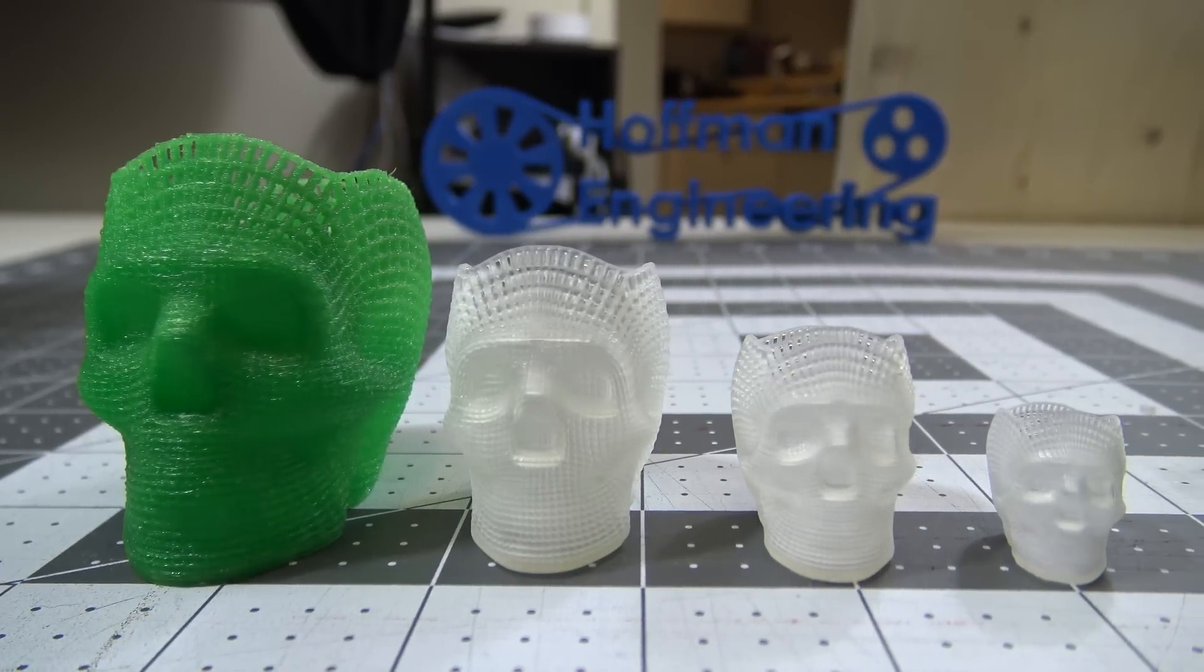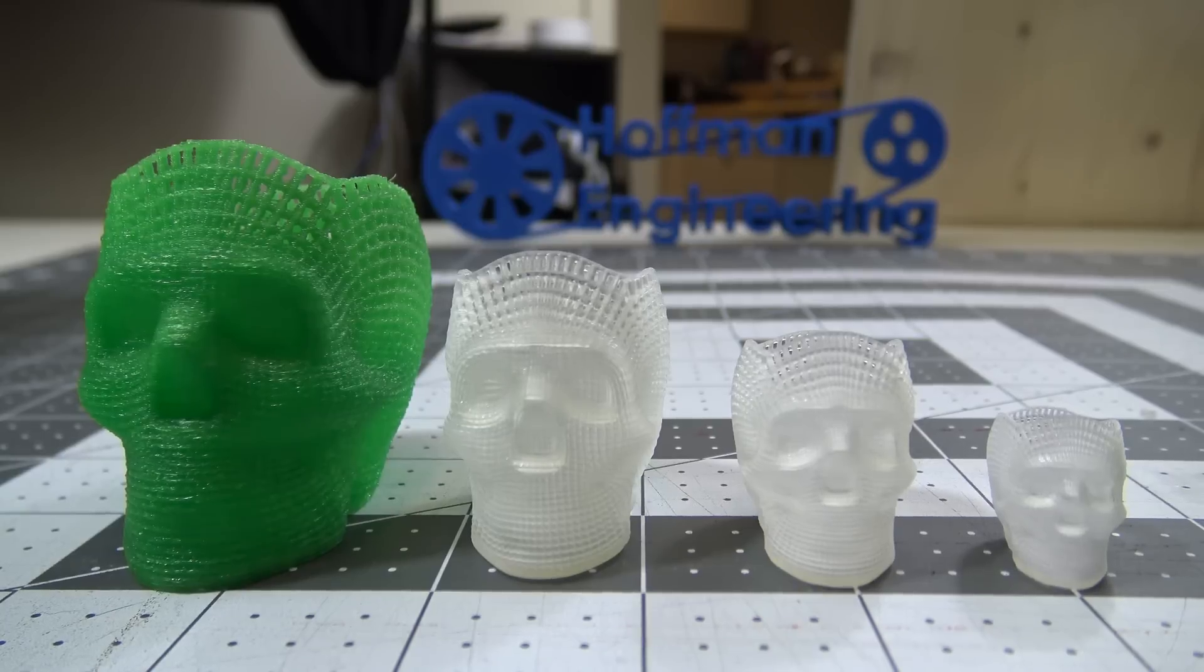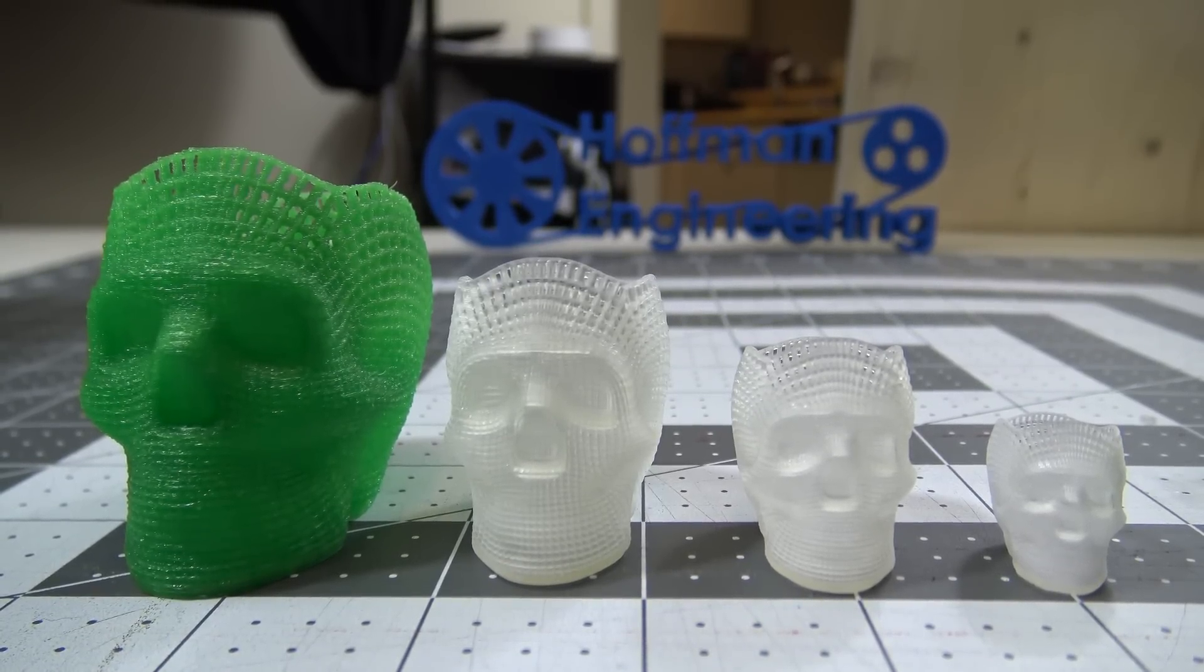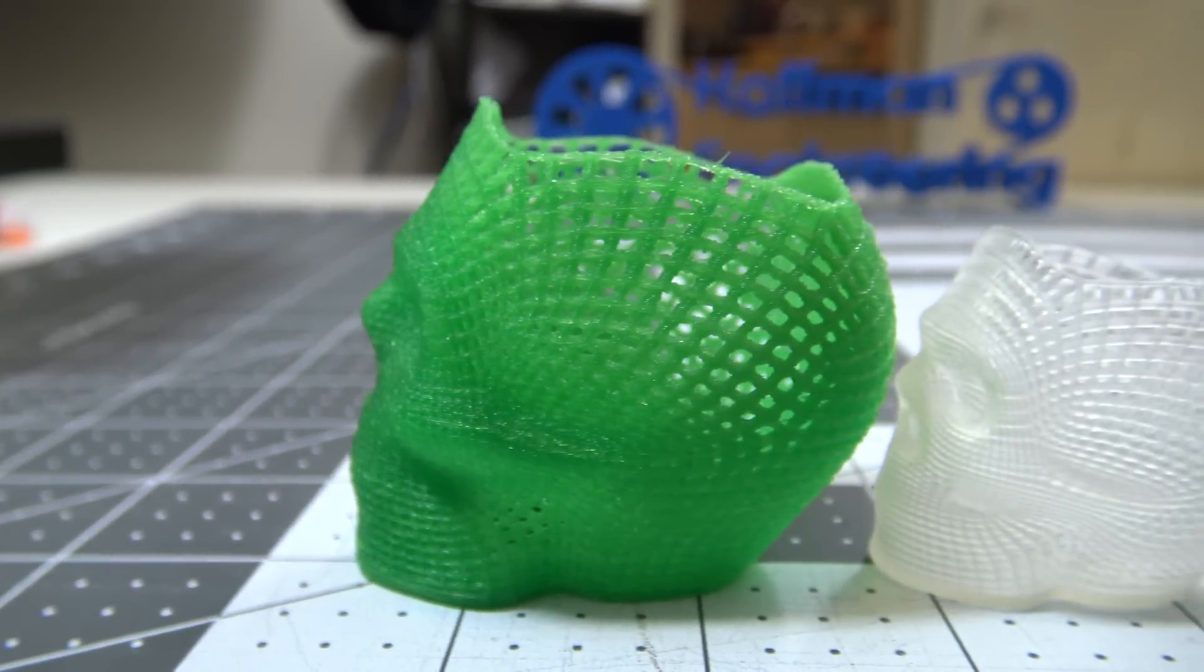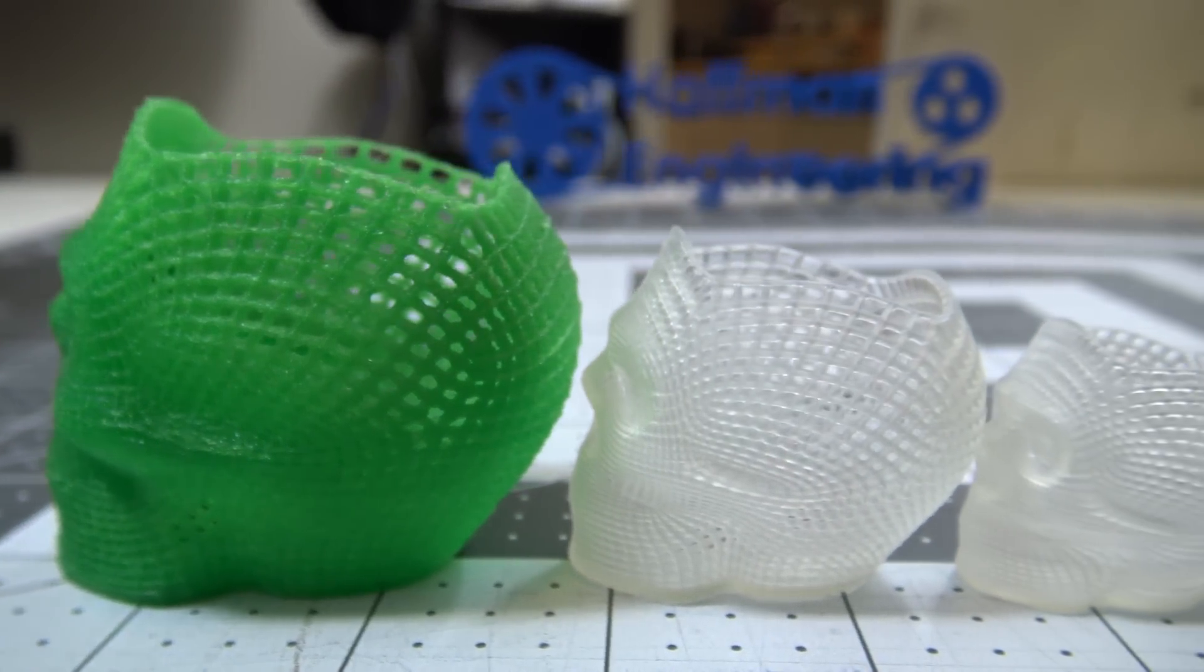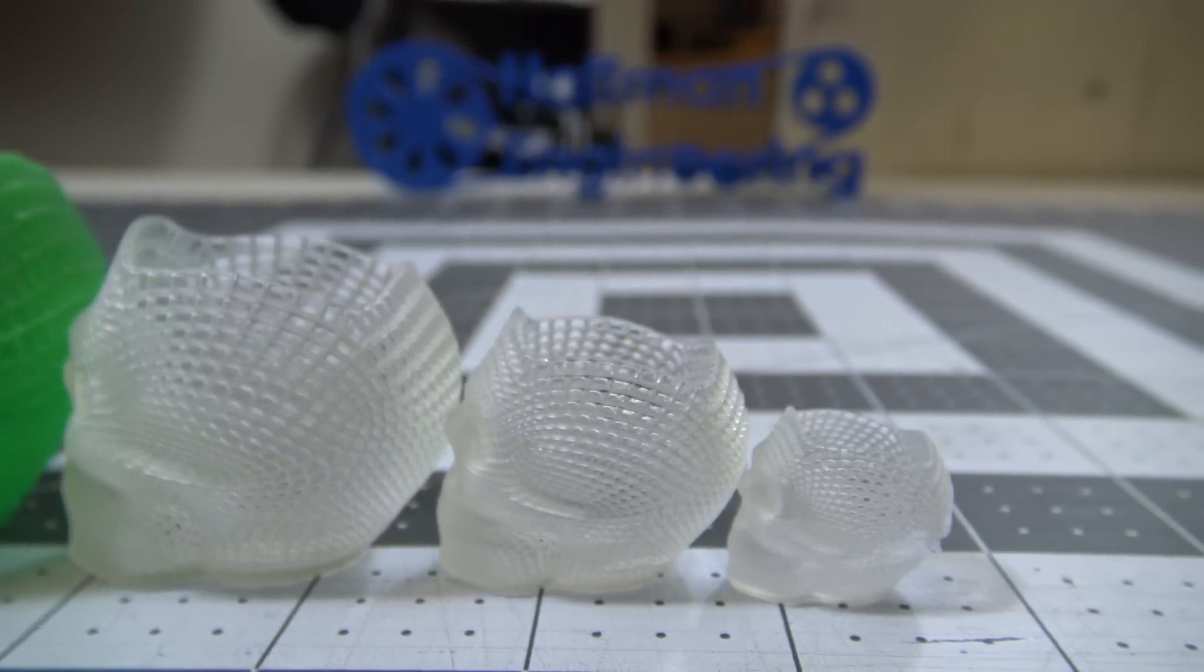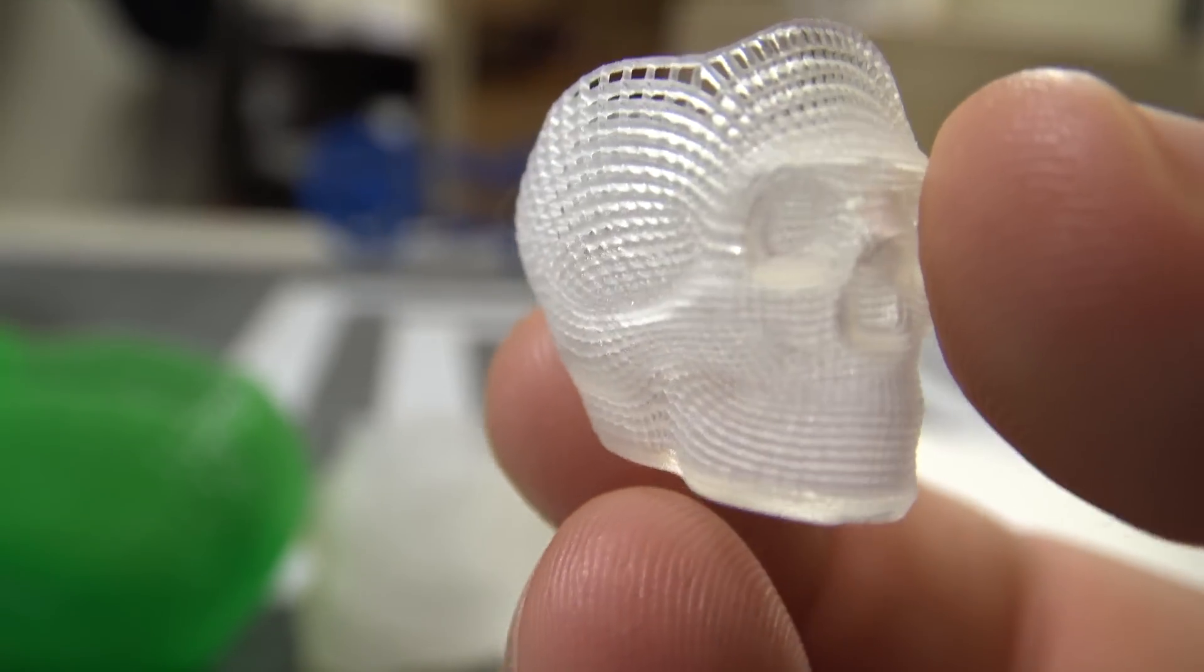These prints are great for testing 3D printers, as the design is mostly thin pillars and bridges. A cooling fan on the filament printer is a must for this design. As expected, the resin print is much more consistent, but even the filament print turned out really well. Even the smallest 20mm print turned out just fine.